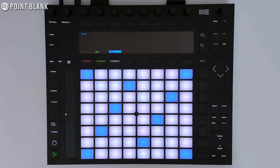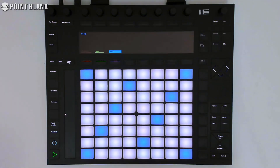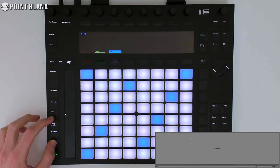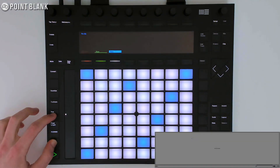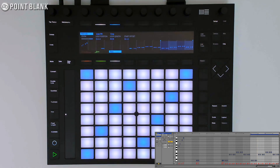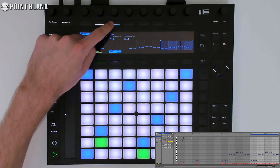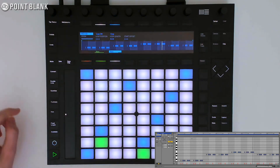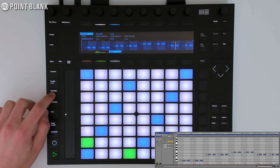And always remember, if you're playing and find an idea you like but haven't hit record, you can always hold down the Session Record button and press New to capture. I'll just crop this clip and quantize.